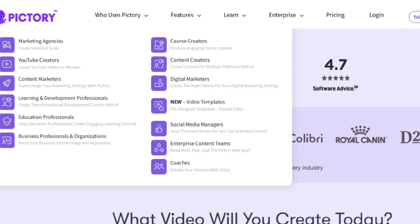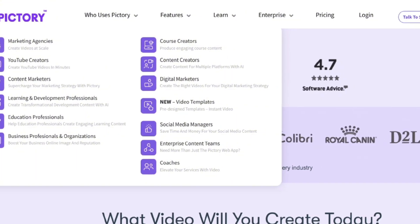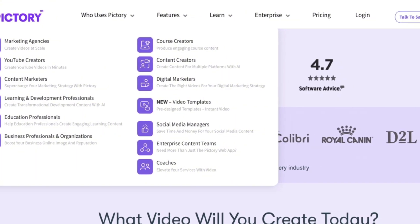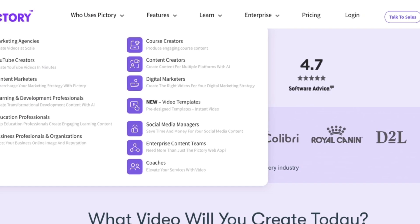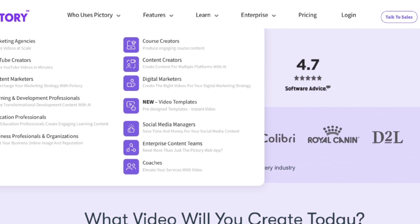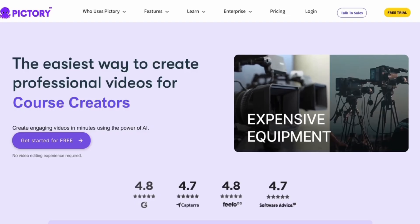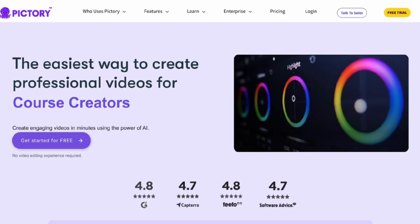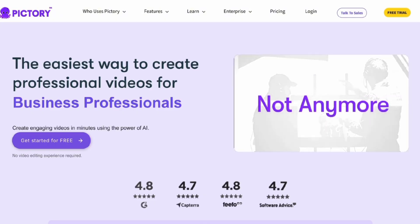Starting on their website, they cater to all kinds of people and roles, like content creators, digital marketers, coaches, marketing agencies, and the list goes on. The features are practically endless, allowing you to create videos for almost every social media platform. And they're constantly improving and releasing new content for everyone to use.